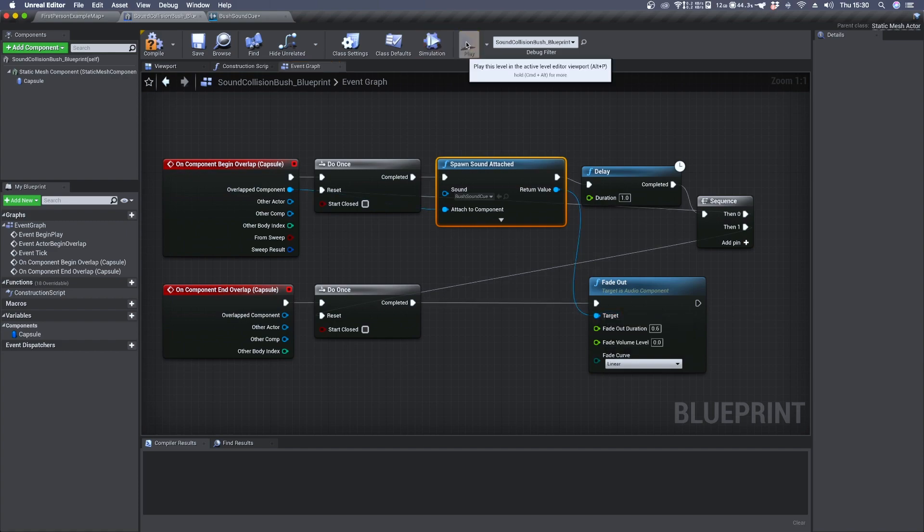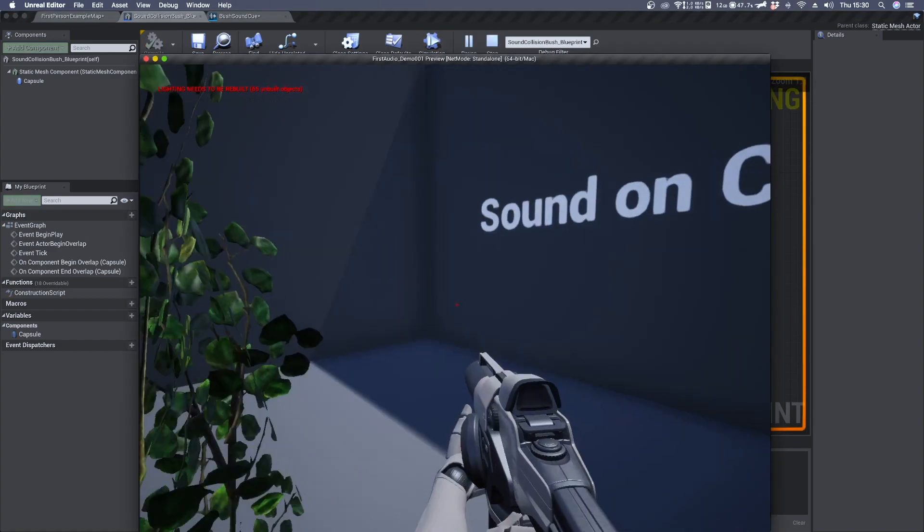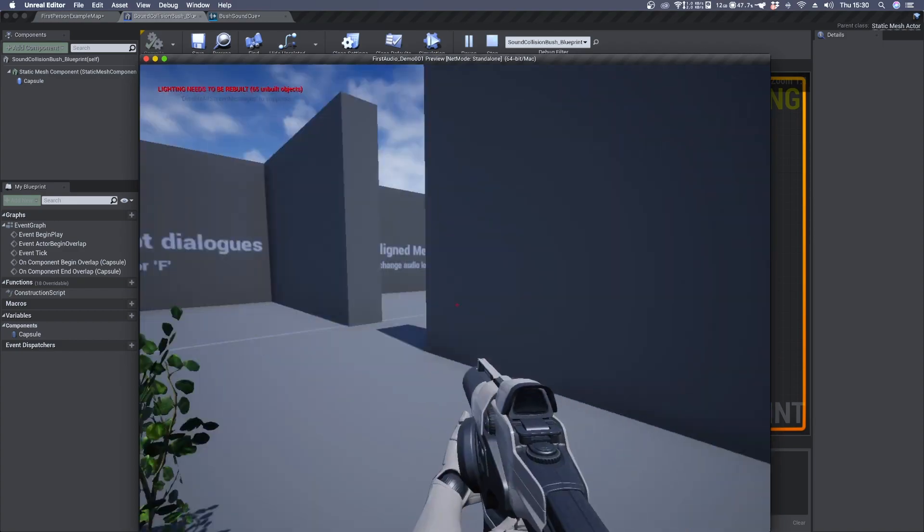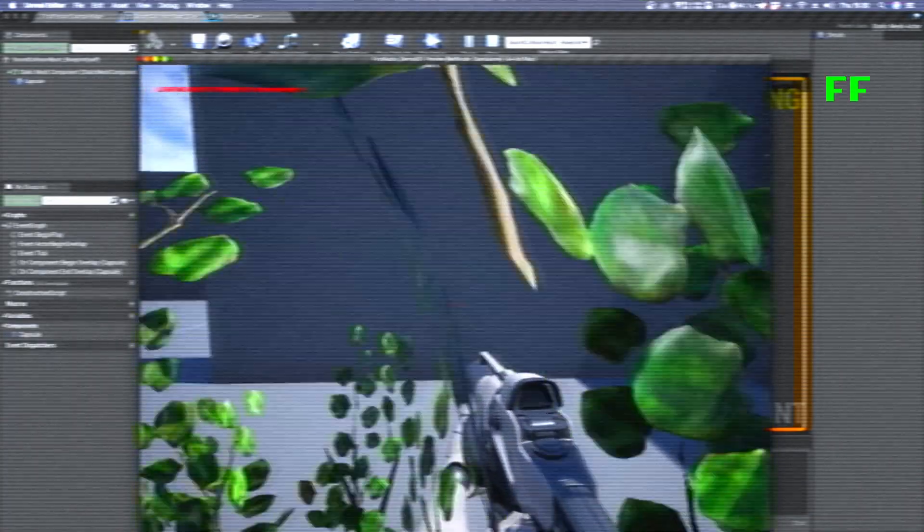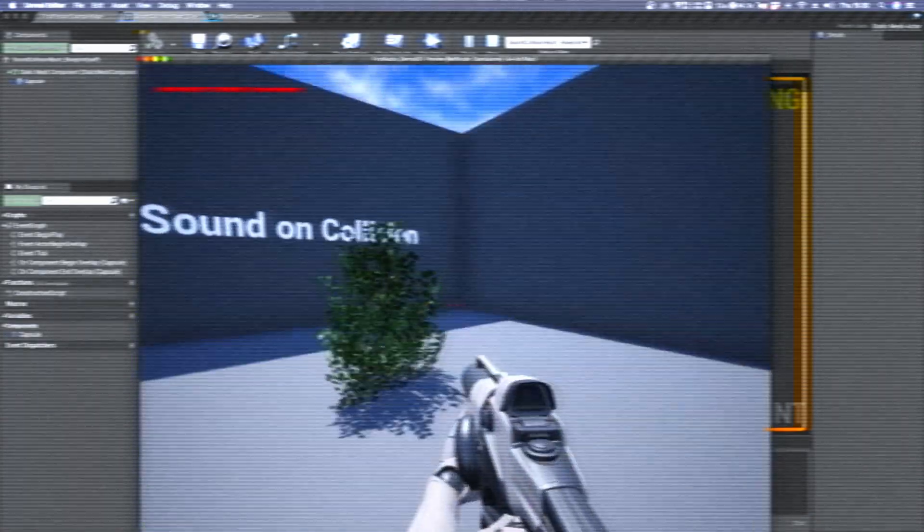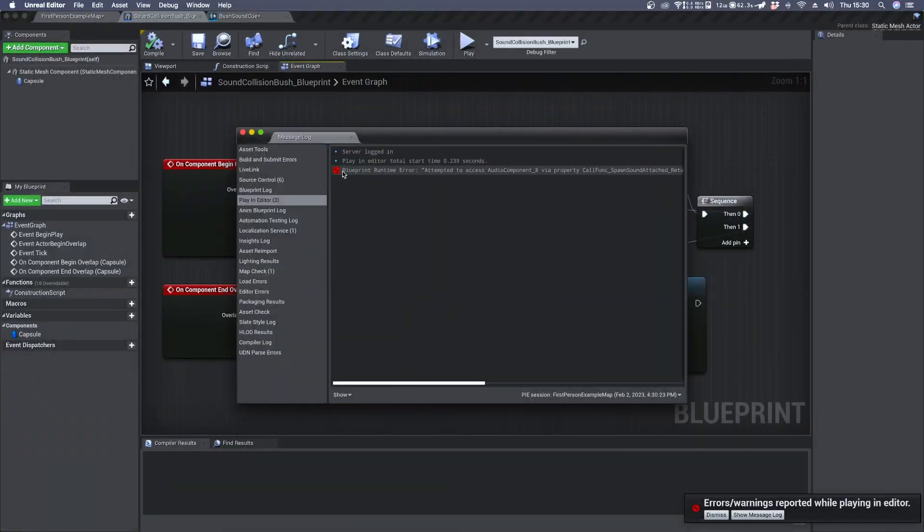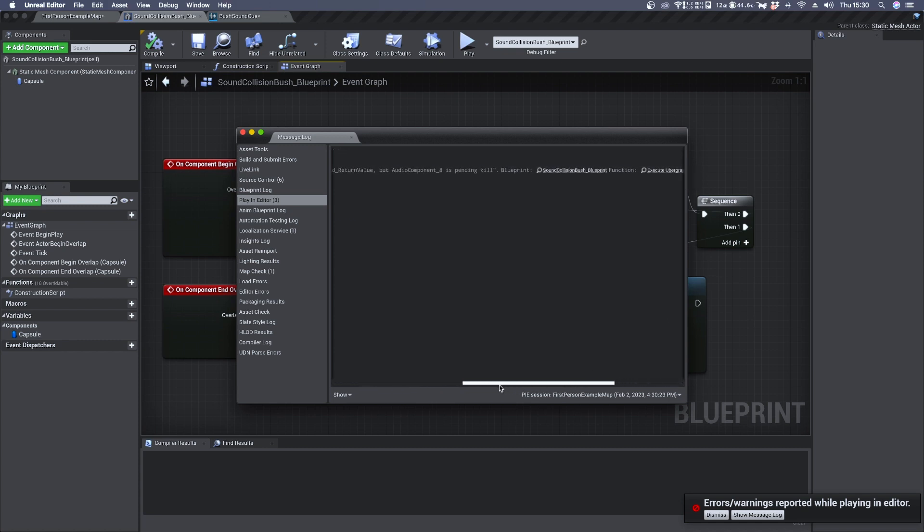I think we can test this by playing multiple times. And here you can see the runtime error. What it's saying is that the fade out node is trying to fade out the audio component which is off.